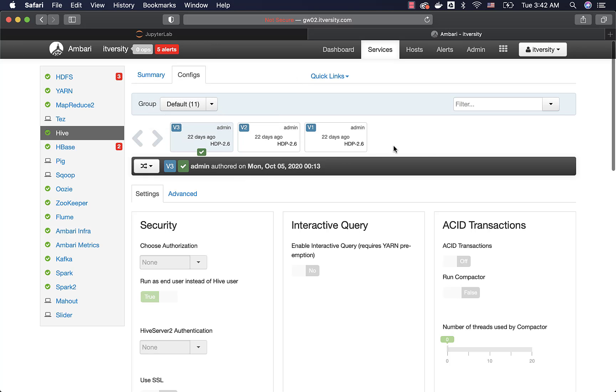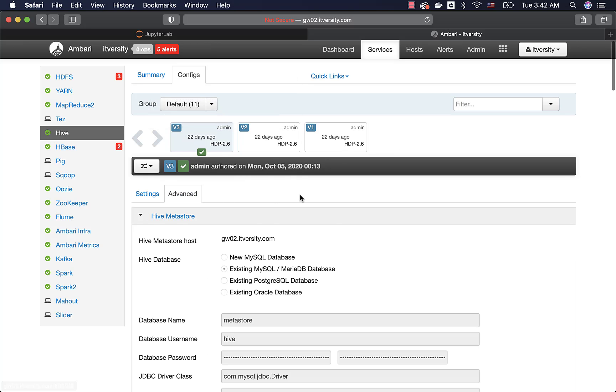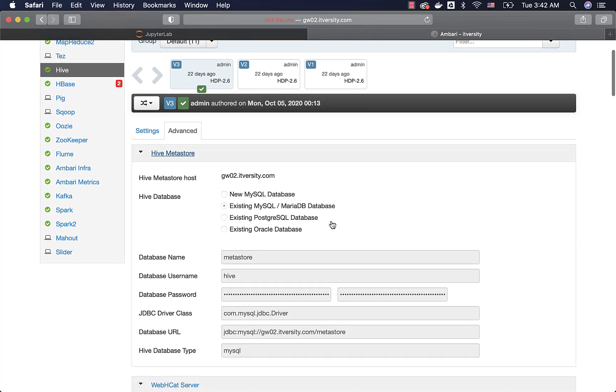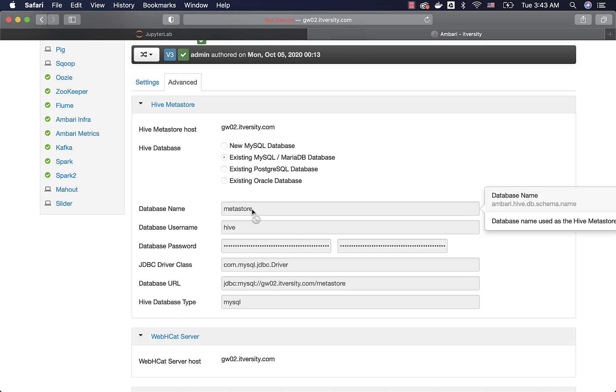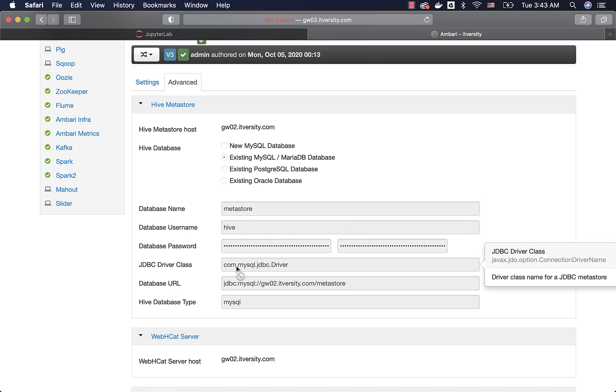Now you can actually search for Metastore in advanced. You see here the property name for the host. There is no direct property for that. It will just extract the information from JDBC URL. The properties are hive.db.schema name. This is also generated by Ambari. The actual properties are a bit different. This is one of the valid properties: javax.jdo.option.ConnectionDriverName.